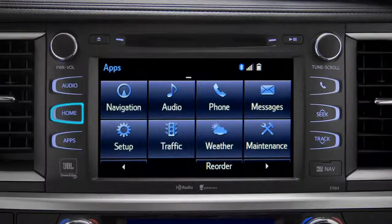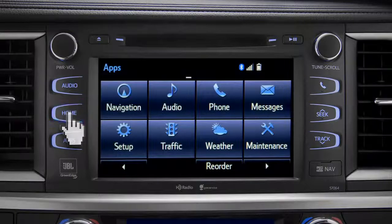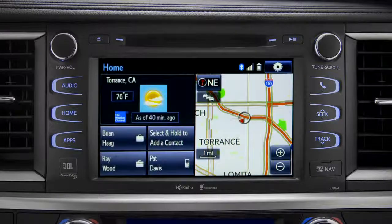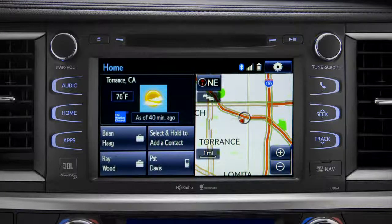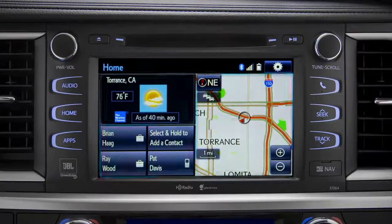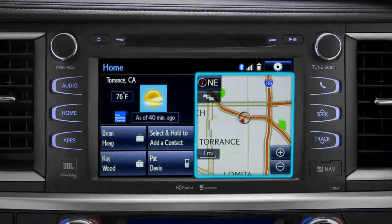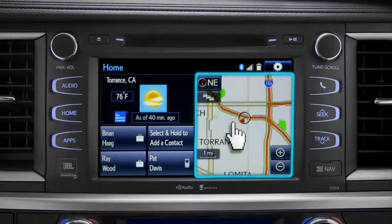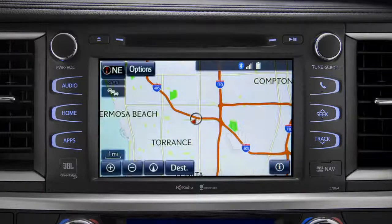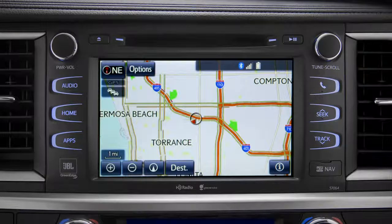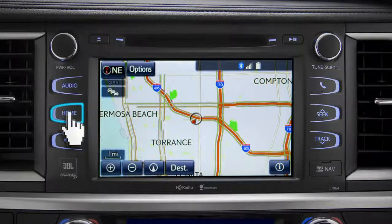Home is probably the button you'll use most frequently. It takes you directly to a home screen you can customize to include the two or three features you use the most. Tap the feature and it will go full screen. To get back, just press the home button again.